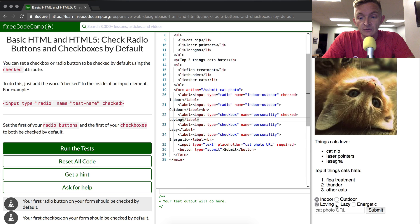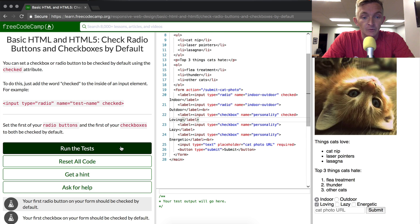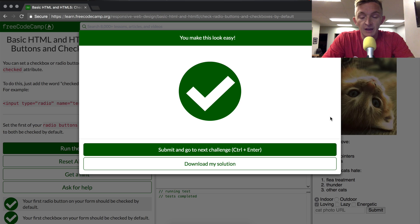And so now we see when it's loaded, these things are automatically loaded. If we run the tests, they pass. We did it. Thanks for watching. Hope you enjoyed it.